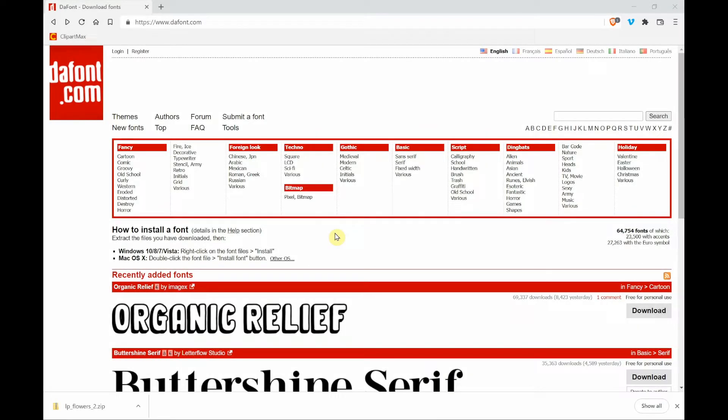Hi, welcome to ProStitcher Designer Tips and Tricks. Today I'm going to talk about some fun things you can do with fonts. You can create a design.